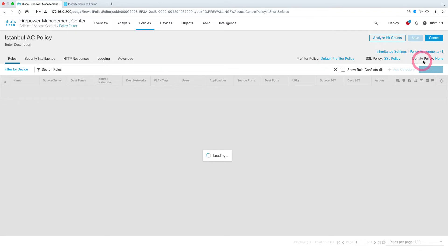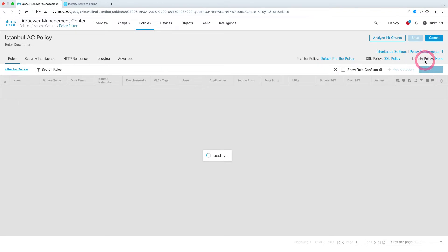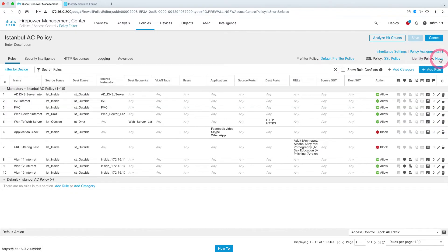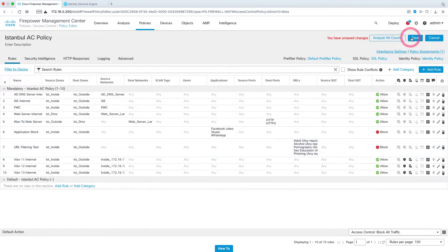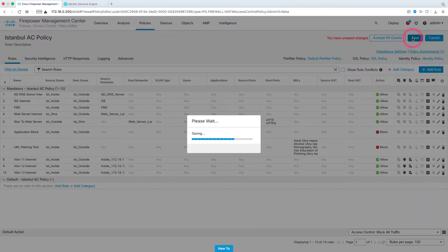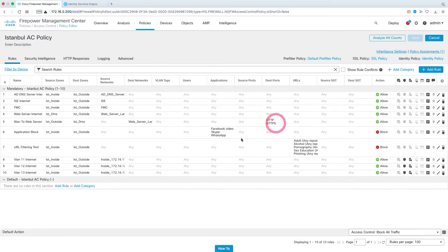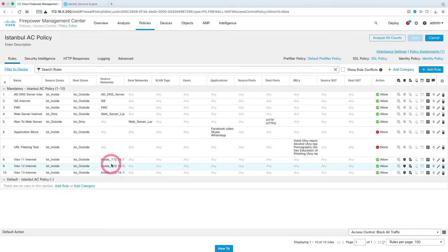Here we first need to select the identity policy that we created. Let's choose this first, say OK, and save our settings. Now we can create user-based rules by selecting users under the rules we created earlier.